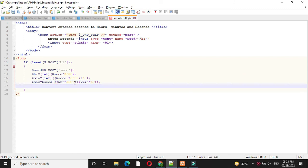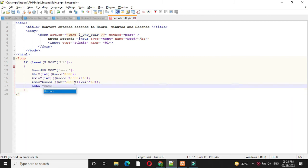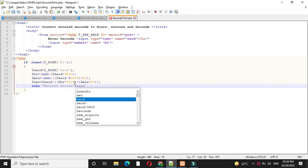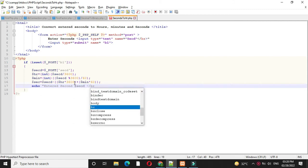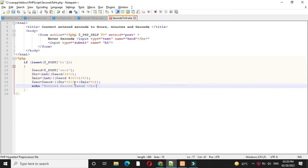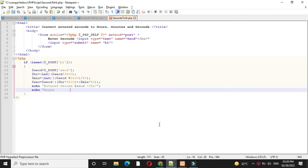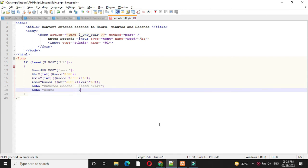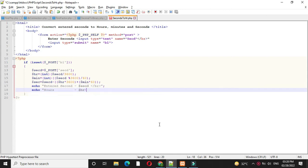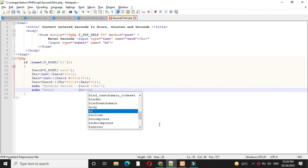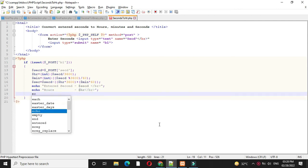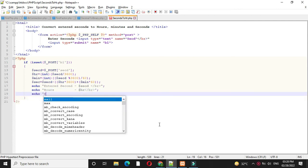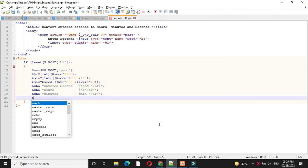And then we will print the entered value with echo. So echo entered seconds are. Here we will use br tag to move to the next line. Then we will print hours. And here also we will use br tag. Then we will print minutes and remaining seconds.